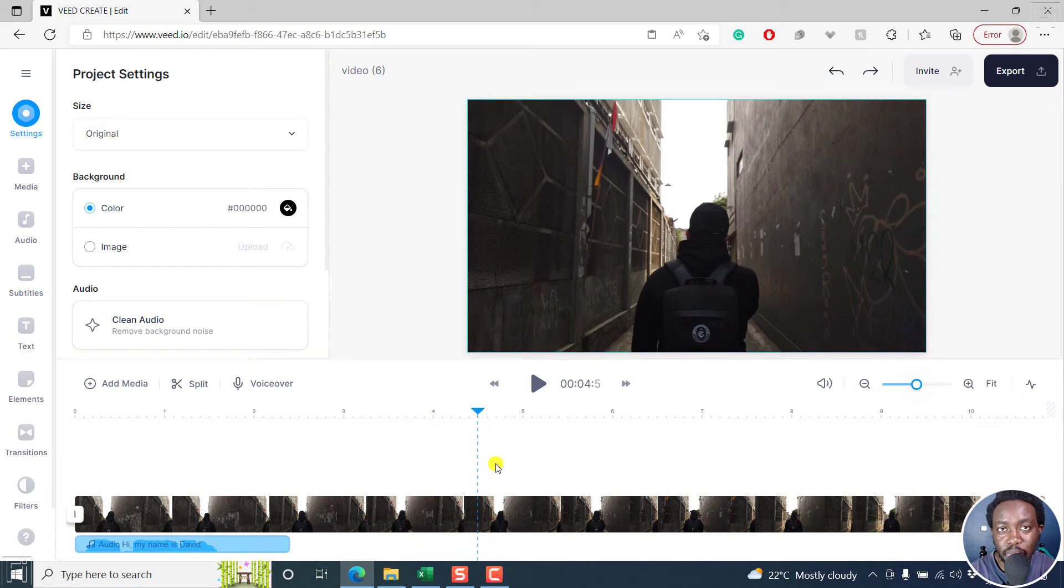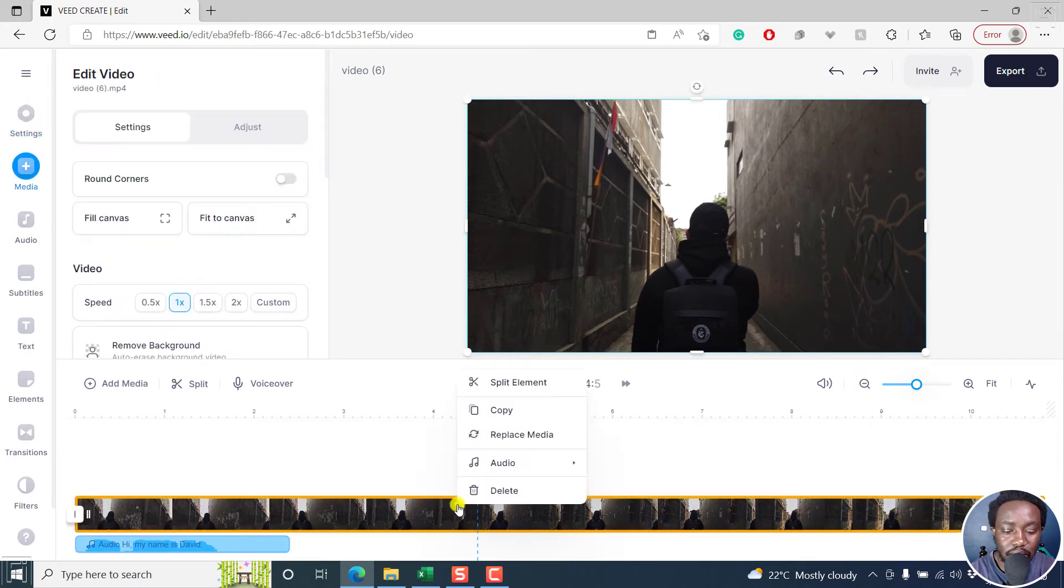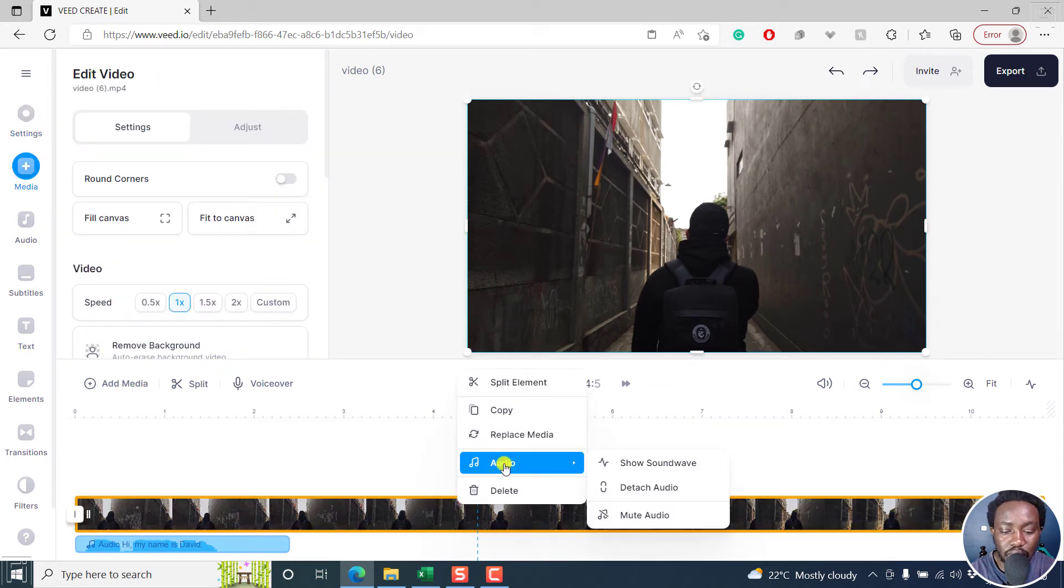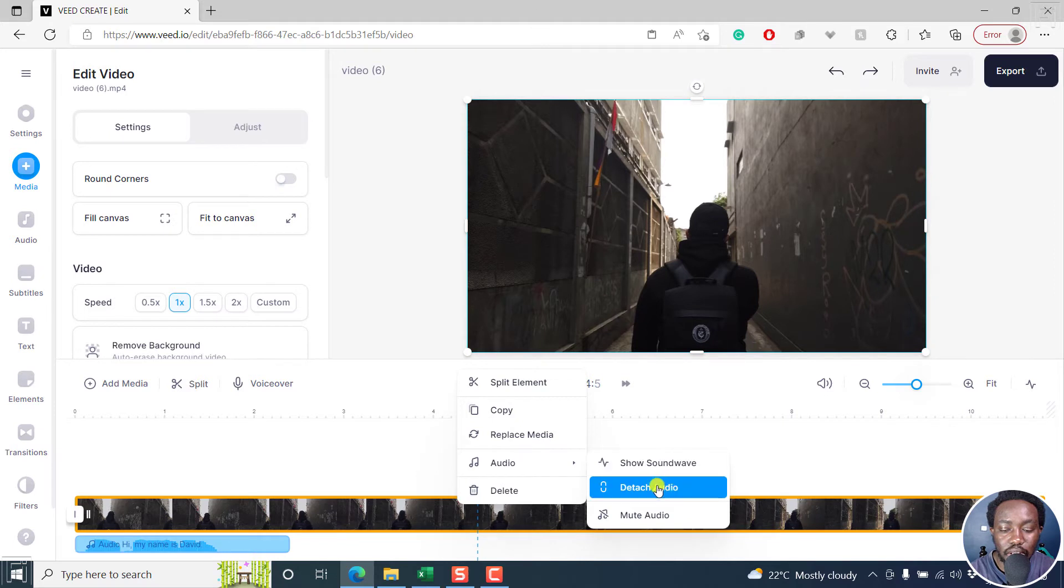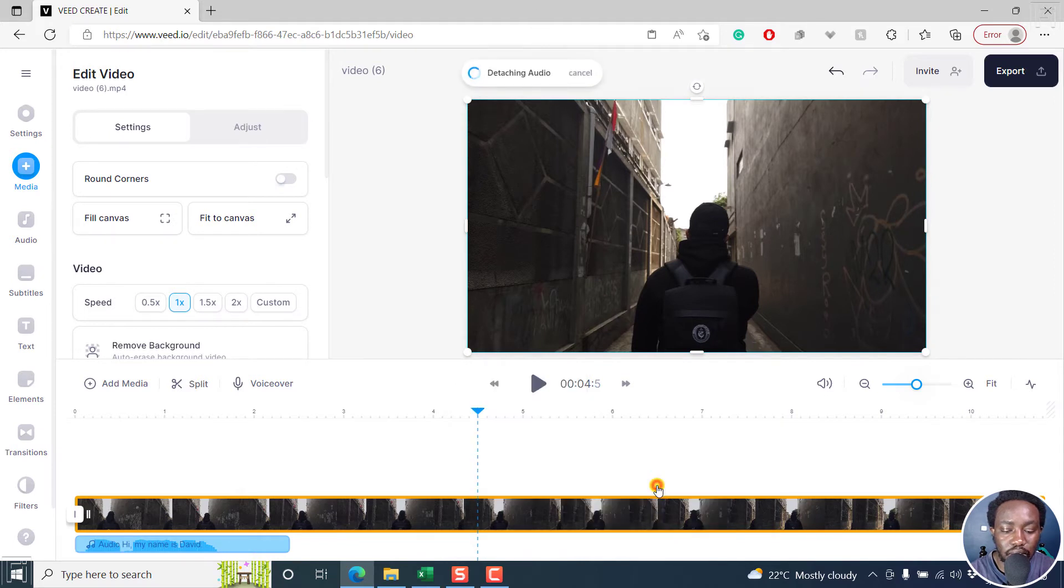To detach or separate the video and the audio, right click on this, and then select the audio, and then click on detach audio. Click on that.